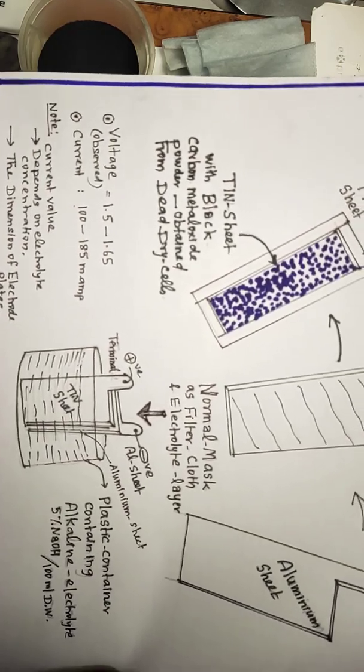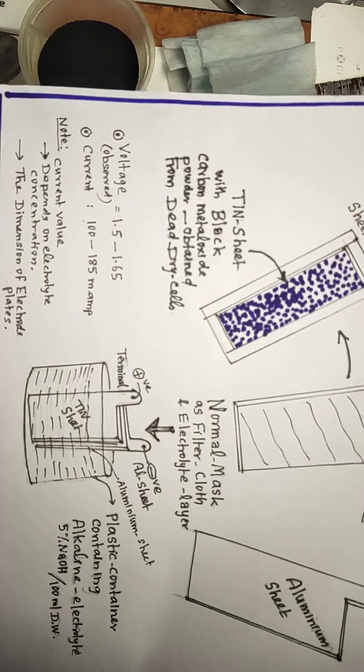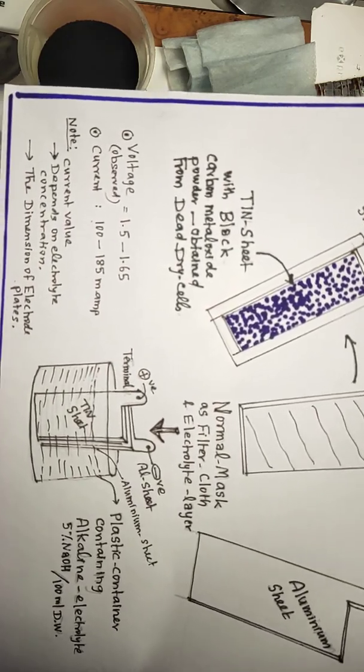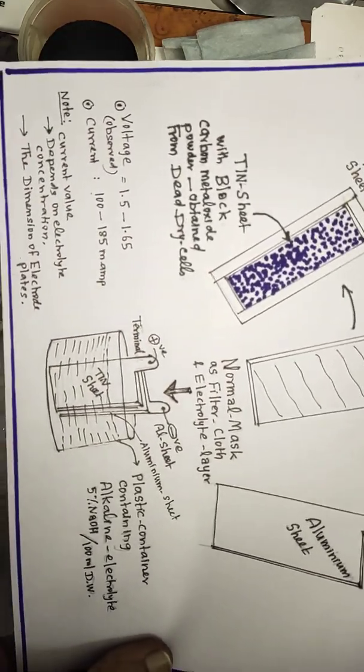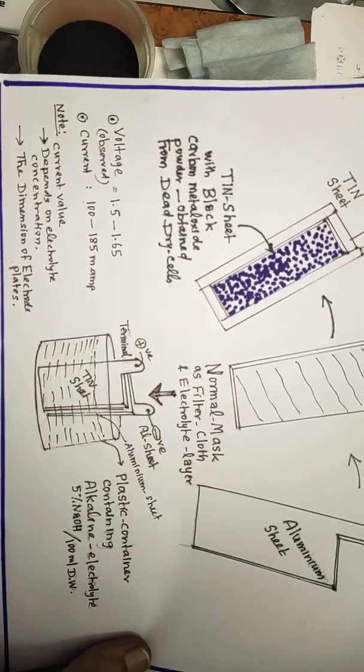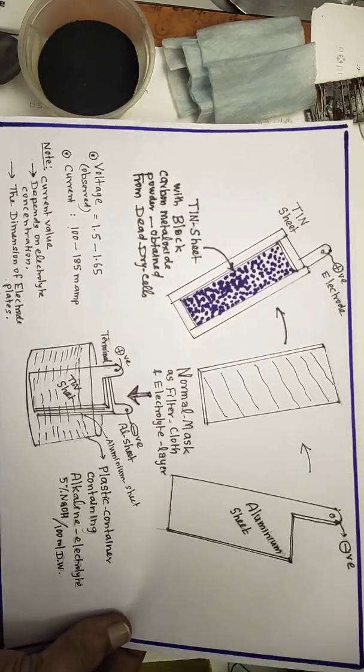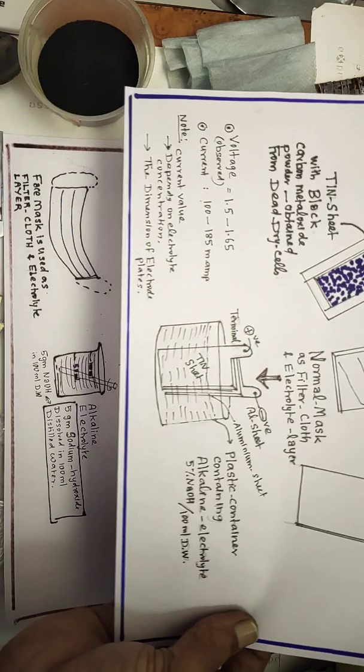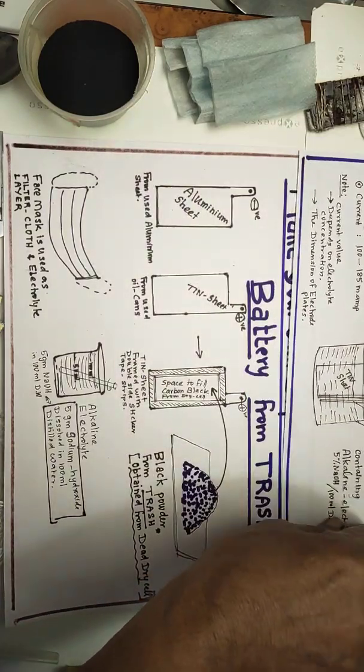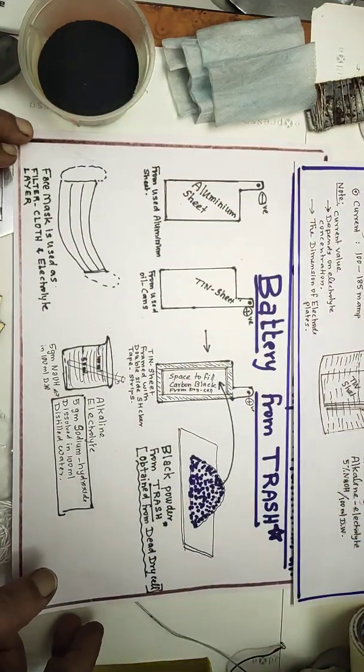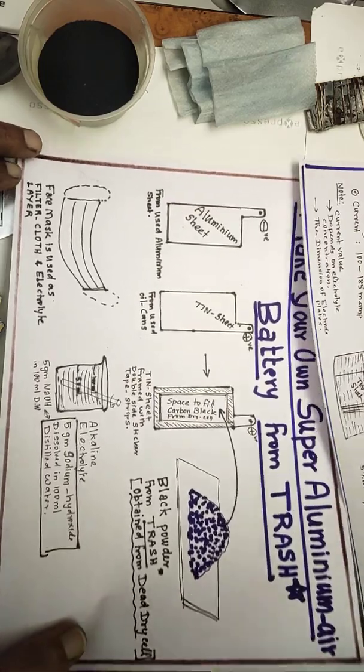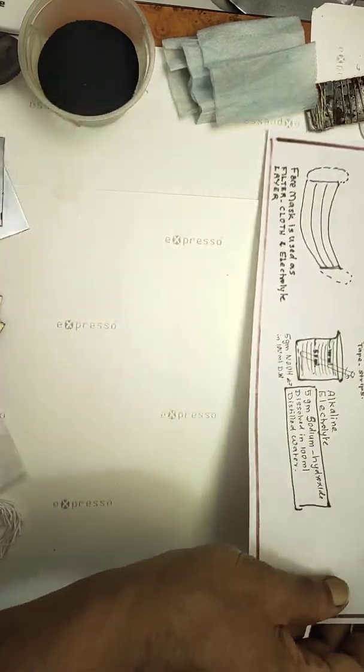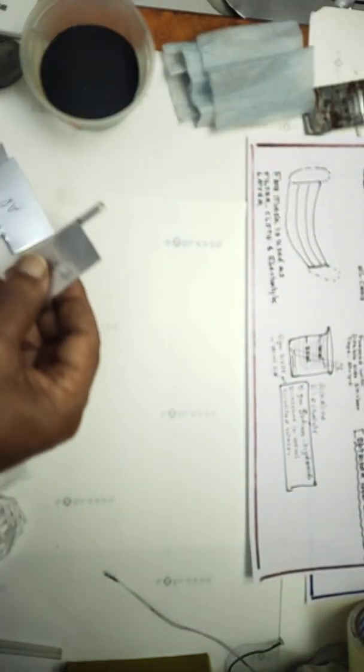We are using carbon powder obtained from dead dry cells, so you are conserving the energy from already used materials. This is a boon for us for the future. You can take a screenshot of it.